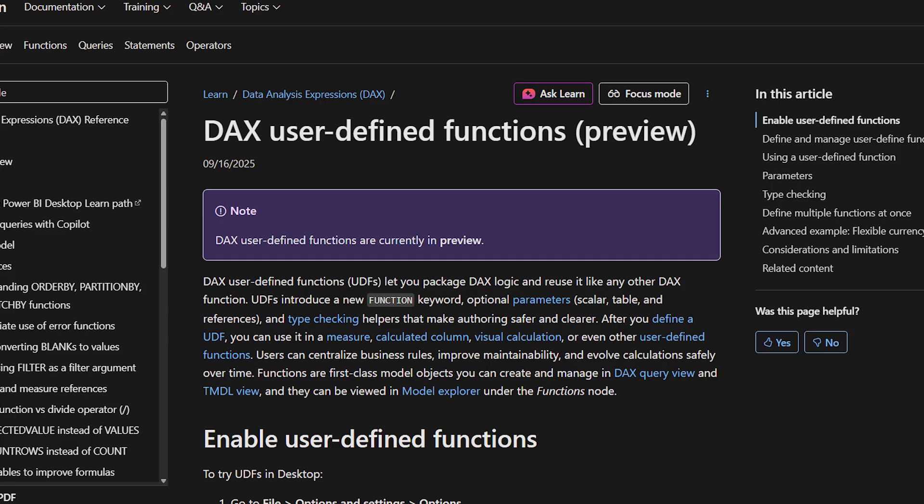Say hello to user-defined functions in DAX — the brand new September 2025 release feature. Now you can create your own custom functions once and reuse them across your reports. I'll show you how to turn your year-over-year growth and KPI status into reusable plug-and-play functions that will save you time and make your DAX cleaner than ever.